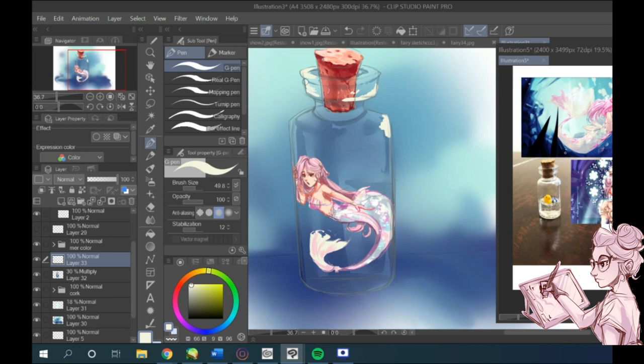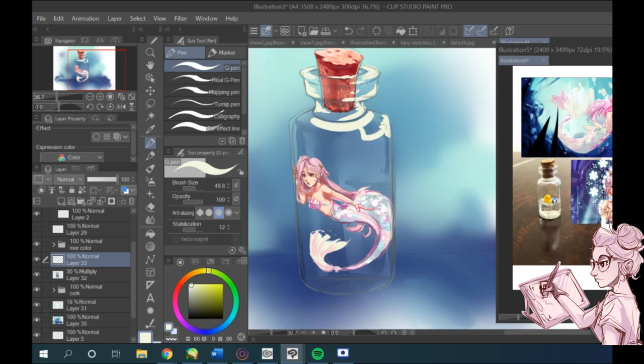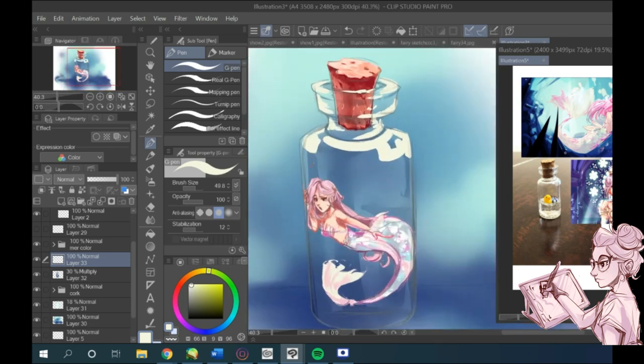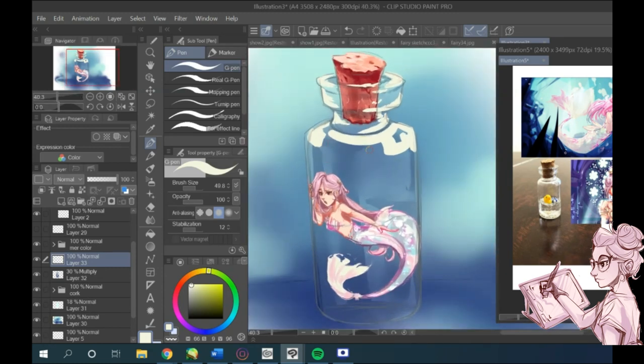Usually shadows on glass have this really defined look, and a hard edged brush will really help give that feeling more realistic vibes or at least more glass-like vibes. And I start adding it in.